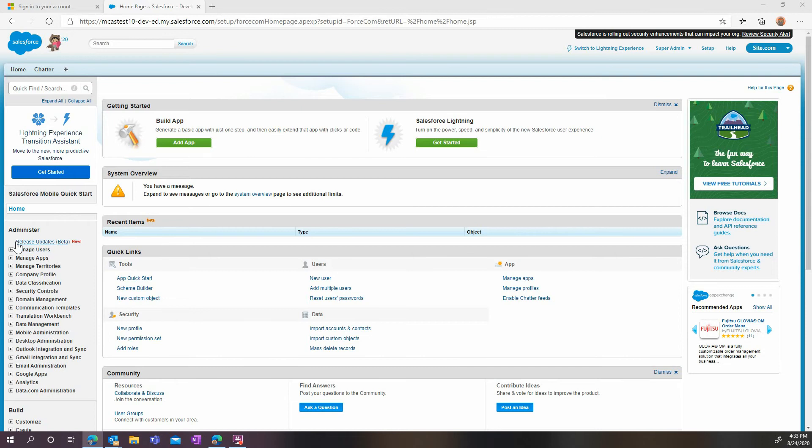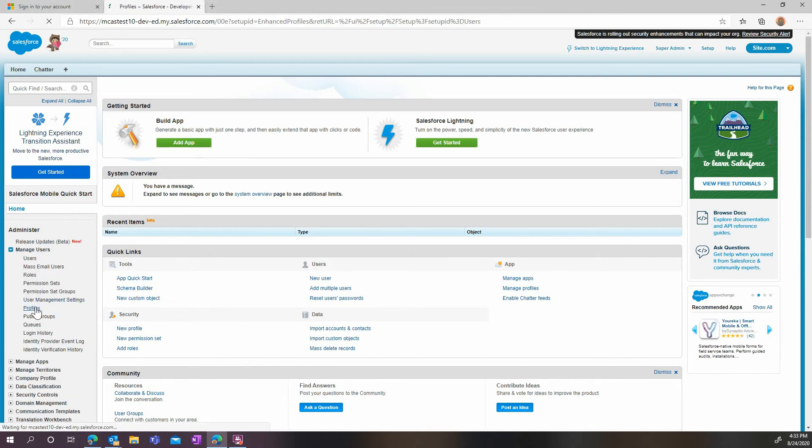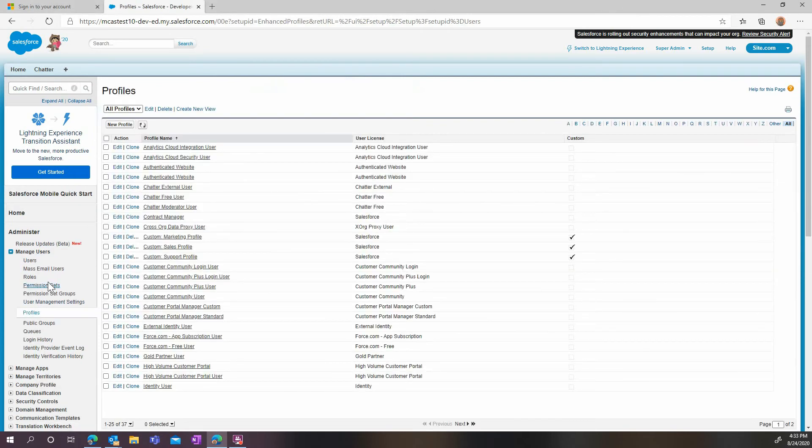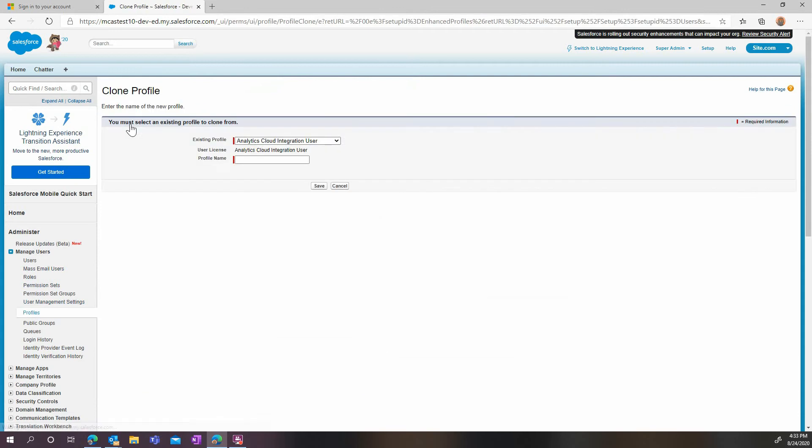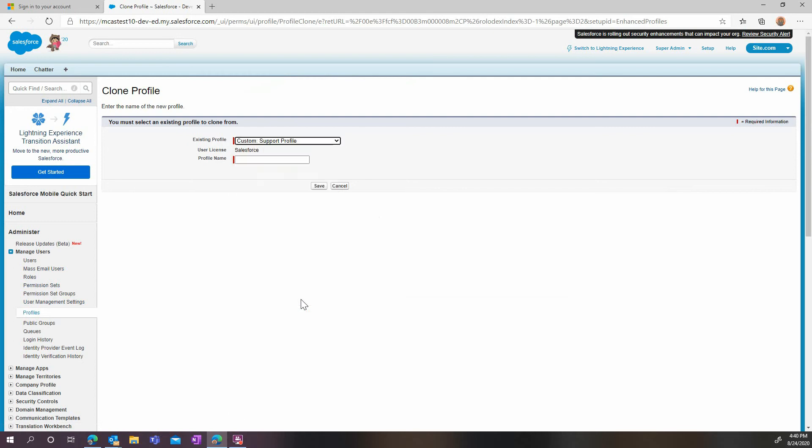Now let's start with the Salesforce part of the configuration. To do this, you need to be an admin in Salesforce. First, go to the manage users profile page and create a new profile. Clone it from the custom support profile and then choose a name for your new profile.